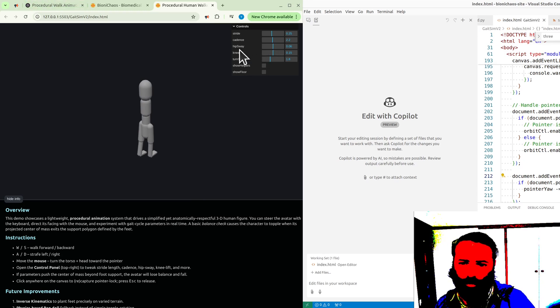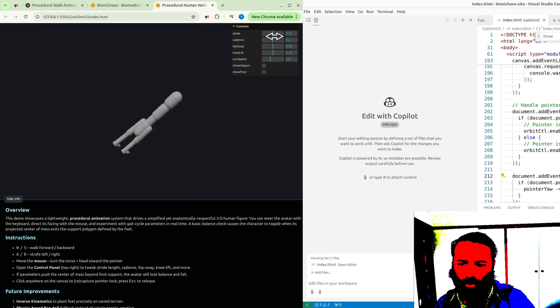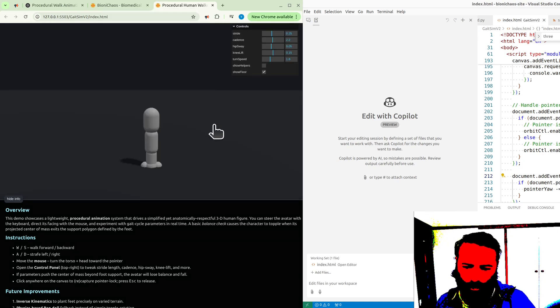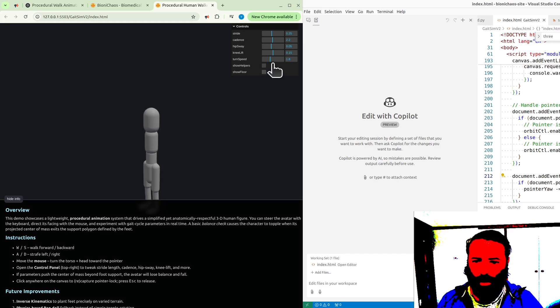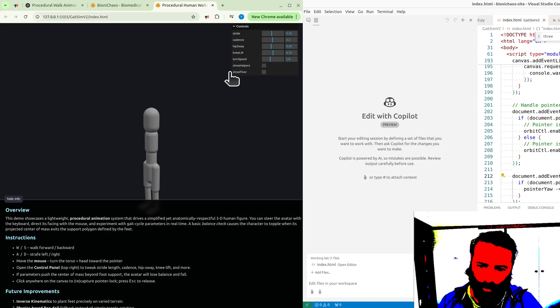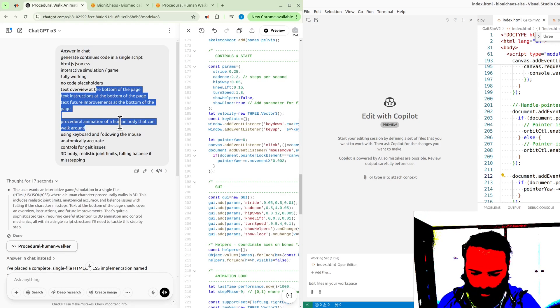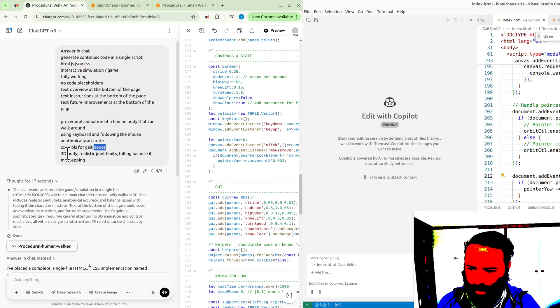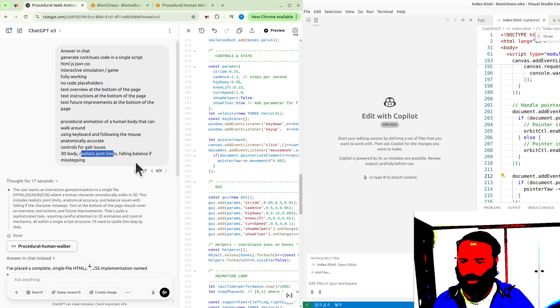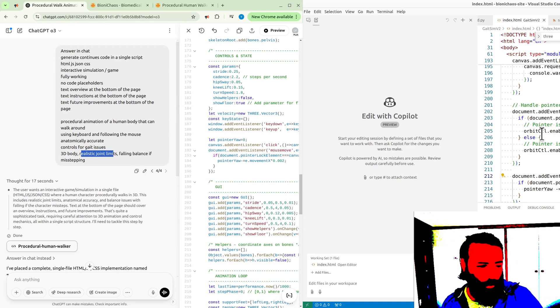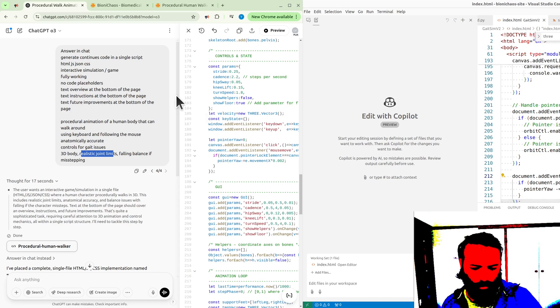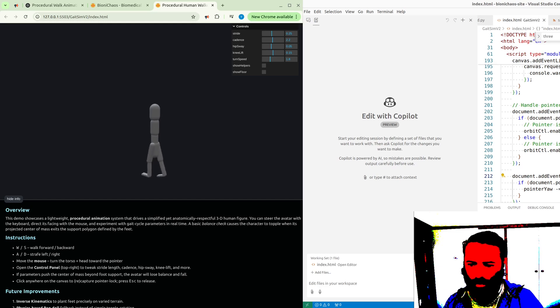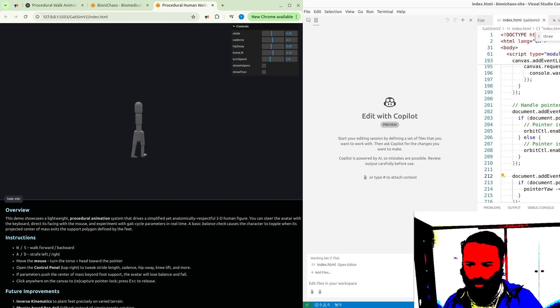Controls for gait - we have stride, cadence, hips sway. Hips sway is just this funny thing with the mouse. Stride does that weird thing when it's too low. There's a couple of things. Should we just go for a single shot prompt? Controls for gait - the issues might be 3D body, realistic joint limits, falling balance. It's working backwards with the mouse. The mouse is a bit funny.